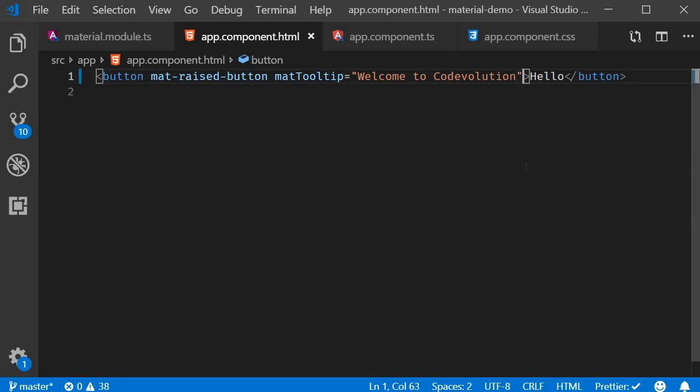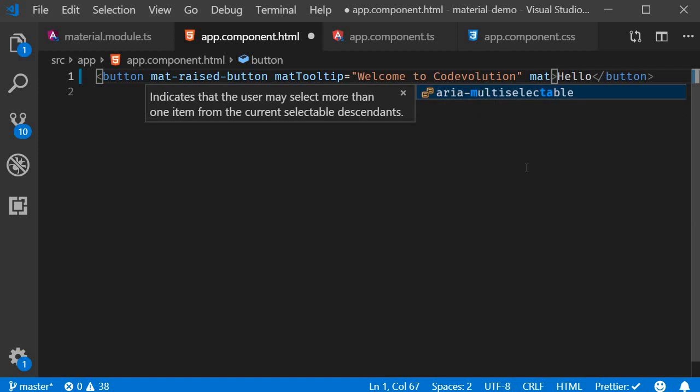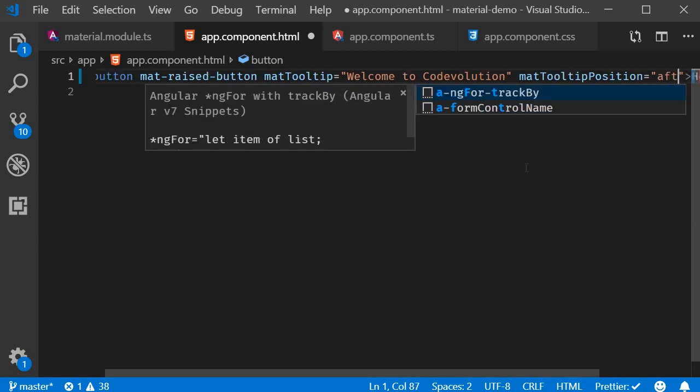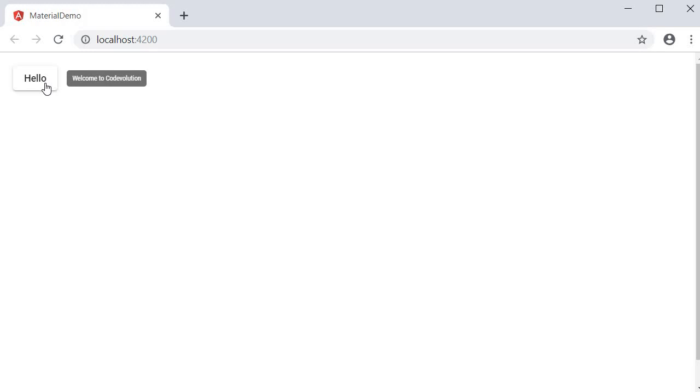Let's go with matTooltipPosition equal to after. If we save this and go back to the browser you can see that the tooltip is placed after the button element.